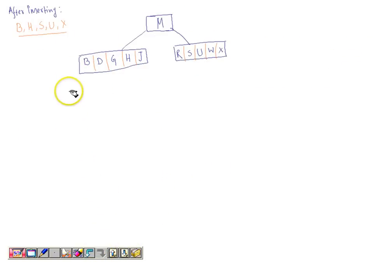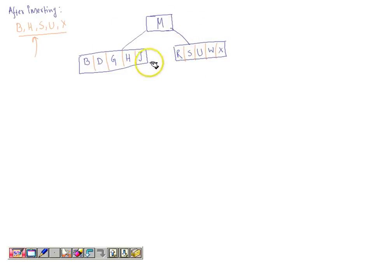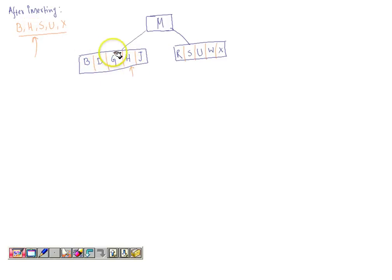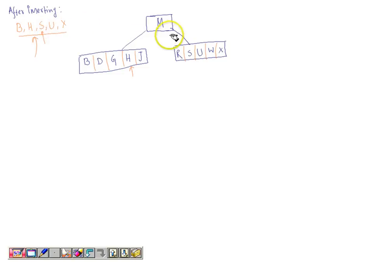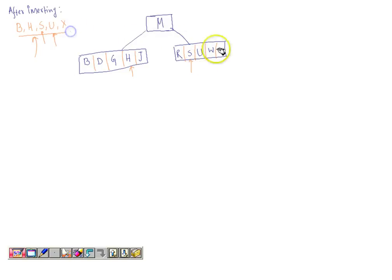After inserting B, H, S, U, X, the tree looks like this. B is inserted at the left node because it comes before G; H is inserted in that same node; S is inserted on the right side since S is greater than M and comes after R; U is inserted after S; and X is inserted after W. Now both left and right subtree nodes are full with five keys each.